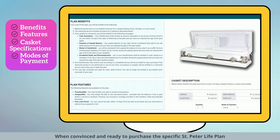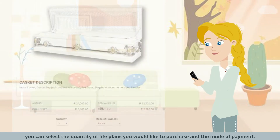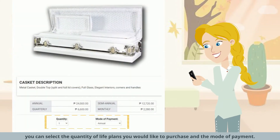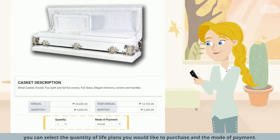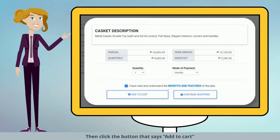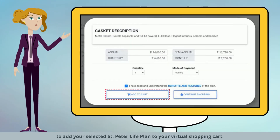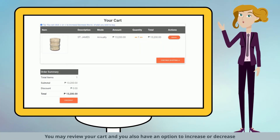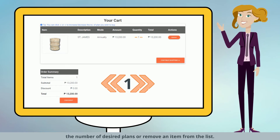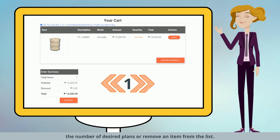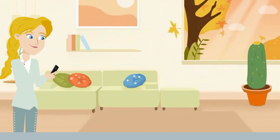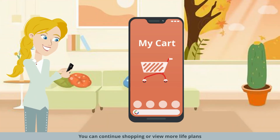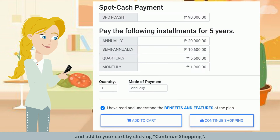When convinced and ready to purchase the specific St. Peter Life Plan, you can select the quantity of Life Plans you would like to purchase and the mode of payment. Then click Add to Cart to add your selected St. Peter Life Plan to your virtual shopping cart. You may review your cart and also have an option to increase or decrease the number of desired plans, or remove an item from the list. You can continue shopping or view more Life Plans by clicking Continue Shopping.